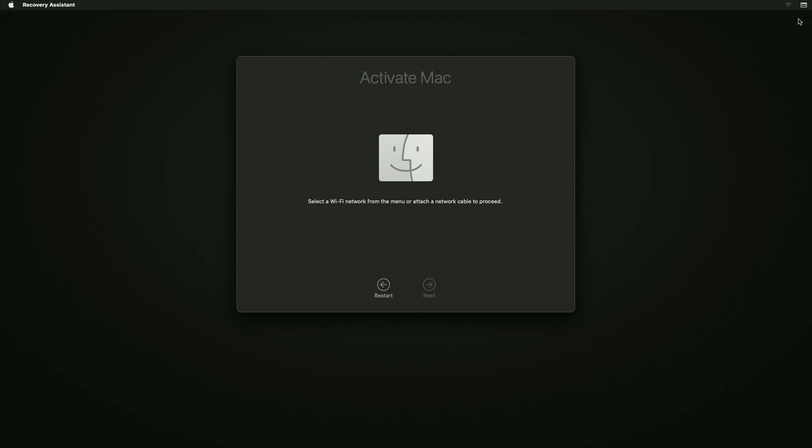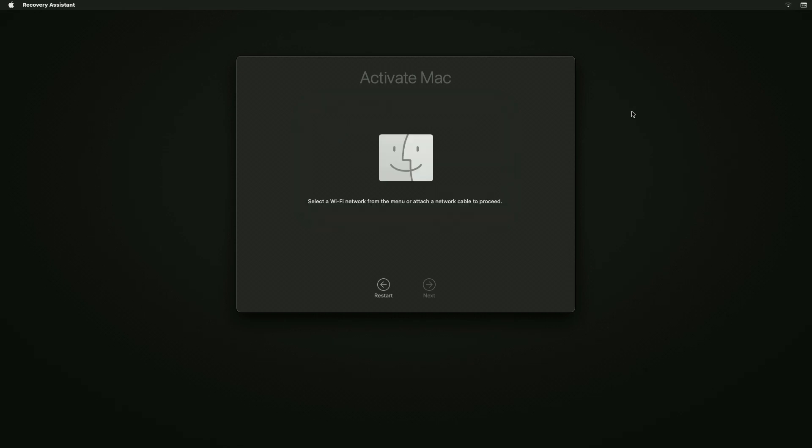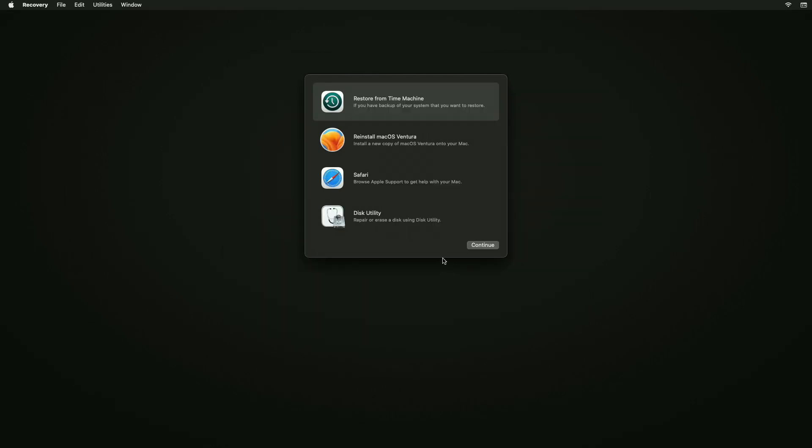Now connect your Mac to the internet using Wi-Fi. After your Mac is activated, again boot it to the Startup Manager and then proceed with the macOS Sonoma installer.